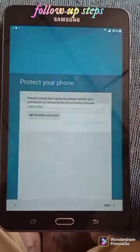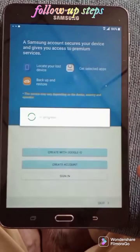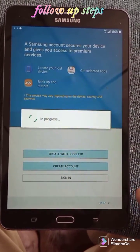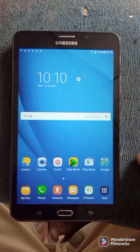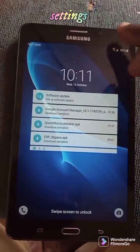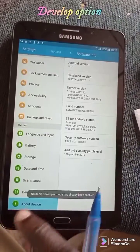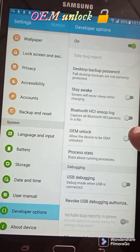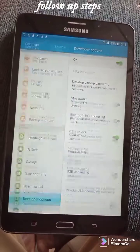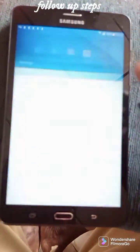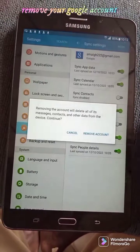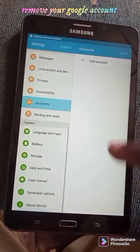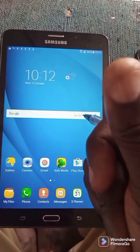For Samsung phones, I want to explain this method clearly. You can use the Gmail account, the developer options, and OEM unlock to complete the FRP bypass. Use the Google account through the free method. For more tips about your mobile phone, follow the tutorial step by step.